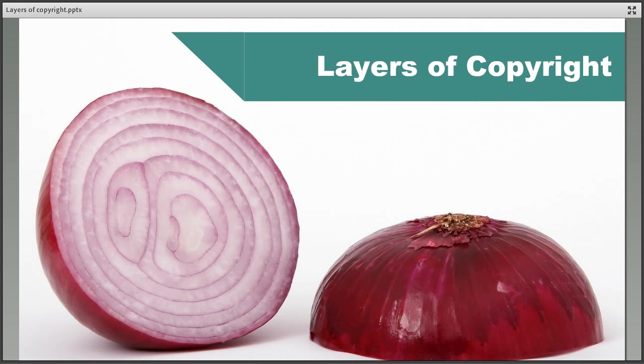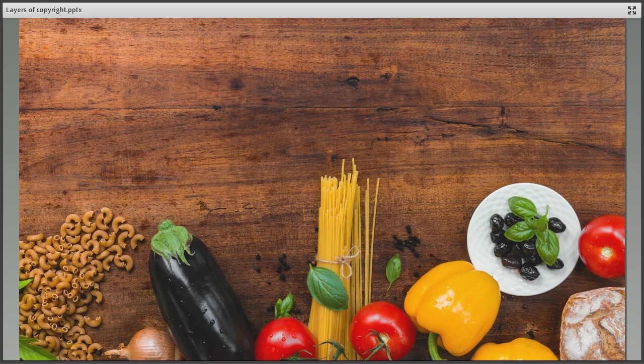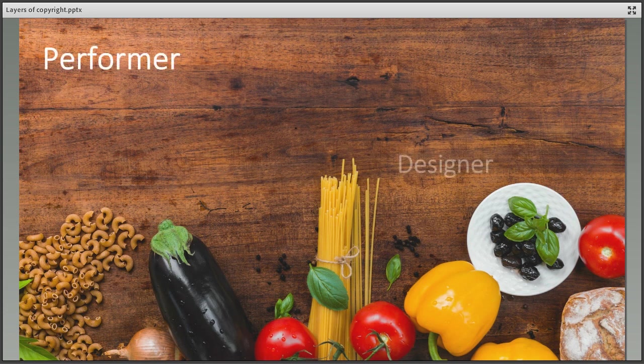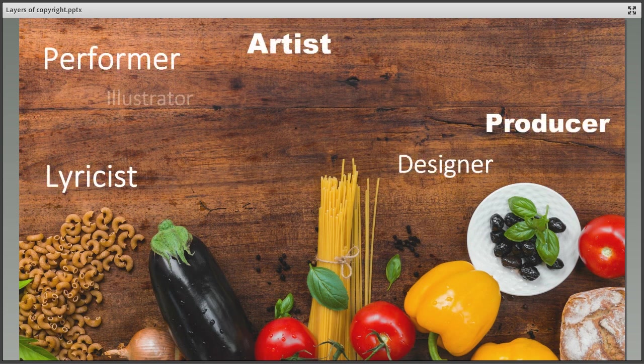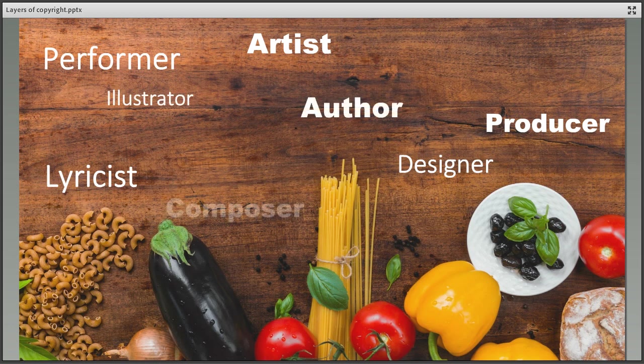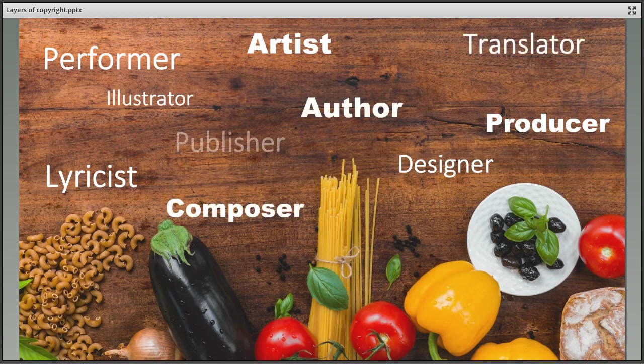Although each copyright work can be treated as a single item, there may well be several different levels of rights in each work. Each of these rights may belong to different individuals or companies who contribute to the overall production of the item. It sometimes helps to think of copyright as a meal which can be made up of many different ingredients. Each ingredient is a layer of rights which contributes towards the final meal or the finished work.